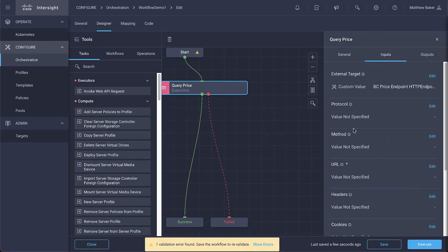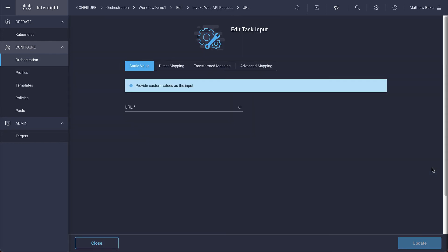And most of the defaults here are what we want. So we're going to move on to the URL. And this is a relative URL to what you've defined in the target properties.